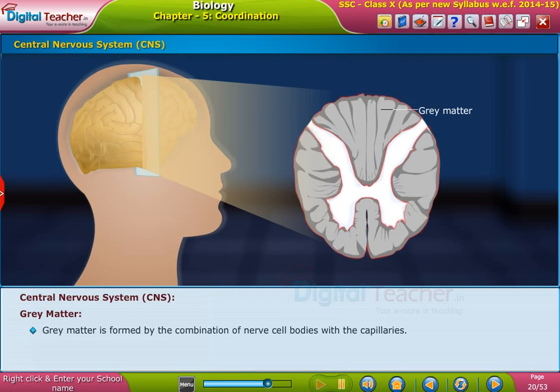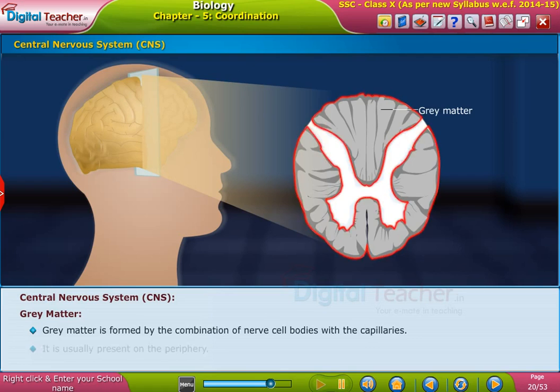Gray matter is formed by the combination of nerve cell bodies with the capillaries, and it is usually present on the periphery.